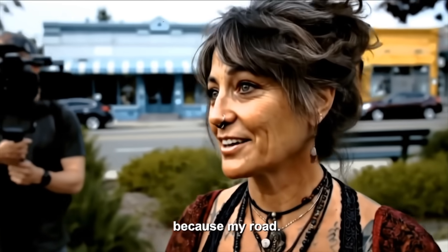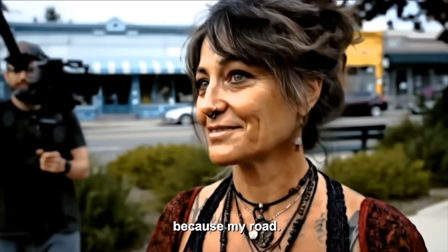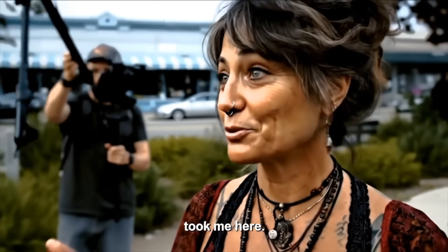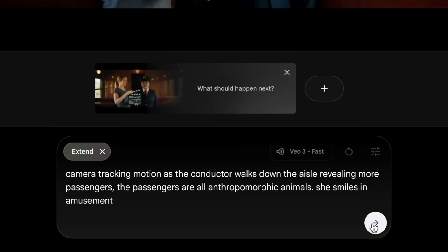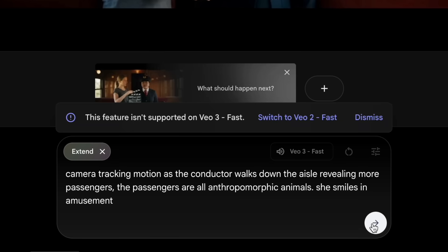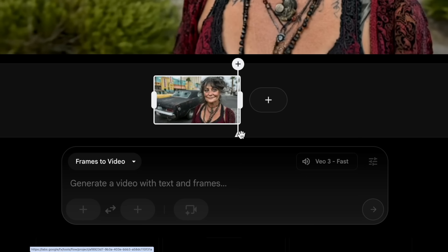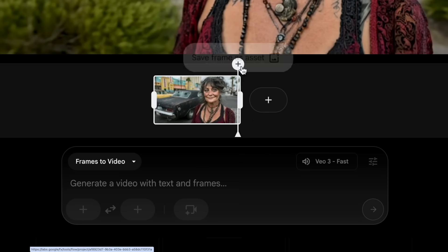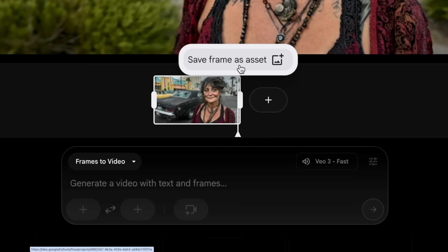That's how you use Google Flow to do a single continuous shot with VO3 that extends with VO2 clips. Now let's do one with VO3 quality mode. I know you're probably thinking — but you said you can't extend them in VO3 — and you can't, but you can do this other technique called last frame first frame.